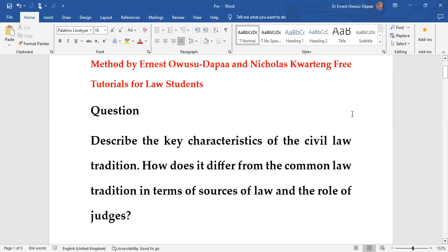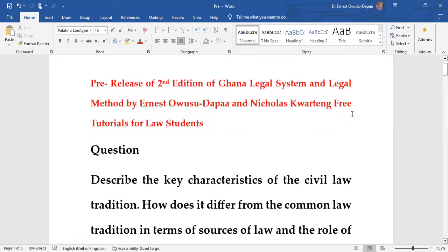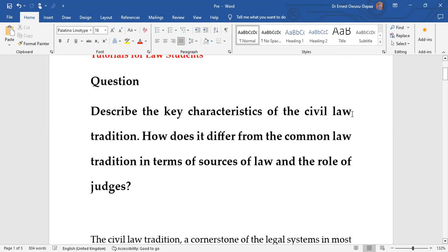So the question we are looking at in this first tutorial session, as part of activities marking preparation towards the release of the second edition of our book, Ghana Legal System and Legal Method, is: describe the key characteristics of the civil law tradition.